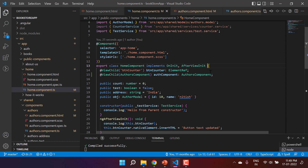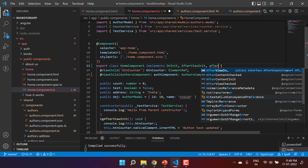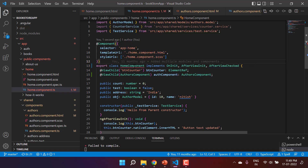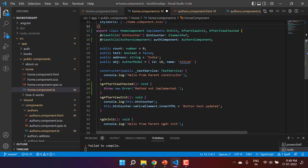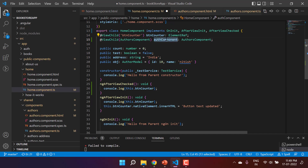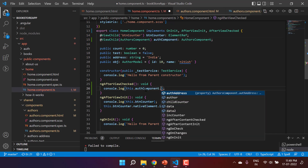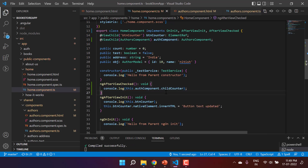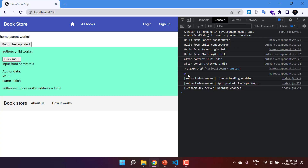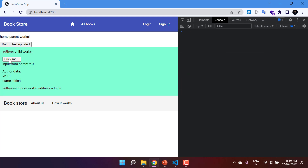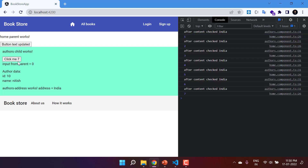For this we have to use the ngAfterViewChecked hook. Let's implement its method — hover over the name, use the quick fix, and implement the interface. Now inside ngAfterViewChecked, let's add a console.log using this.authComponent.childCounter. We are writing this code in the parent component. In the console, by default the value is zero. After clearing and clicking the button, you can see the value updating — this message is coming from the parent component while changes happen in the child. If there is any change in the view, you can track it using ngAfterViewChecked.